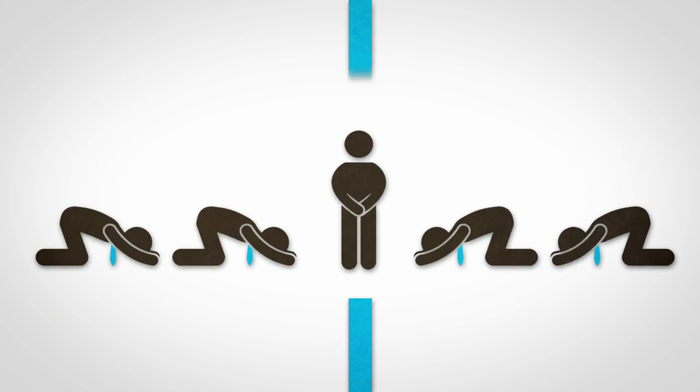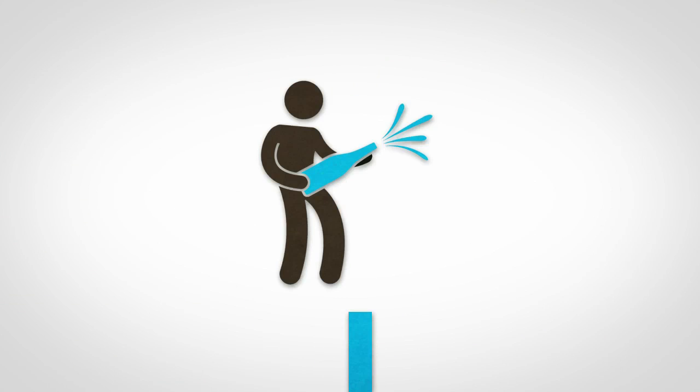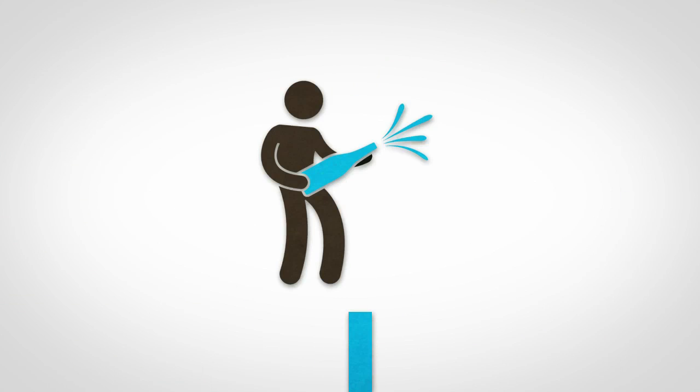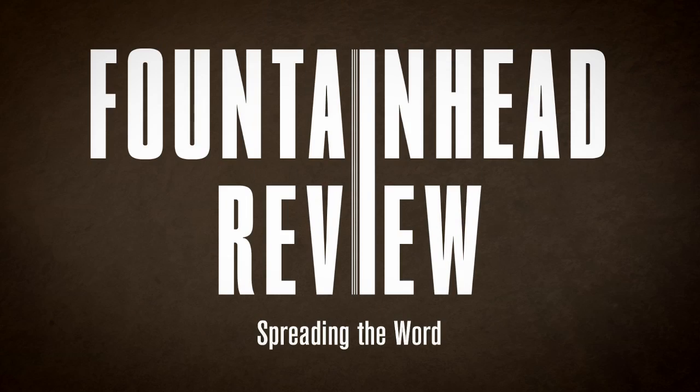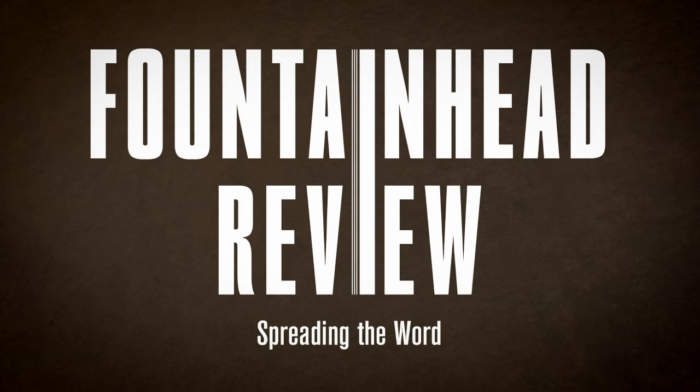Now, admired by all, you celebrate your success and live happily ever after. Fountainhead Review, spreading the word.